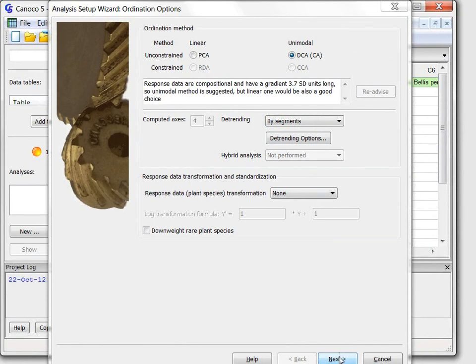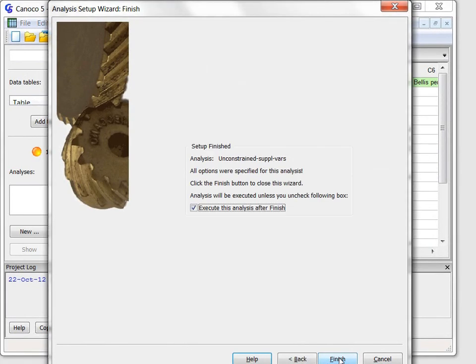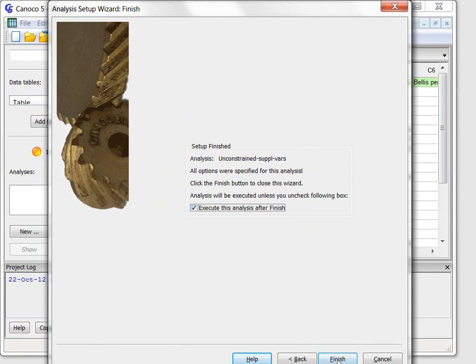After I click the next button, the second wizard page informs me that all the options were set and suggests immediate execution of the new analysis. So after I click the finish button the analysis is executed.